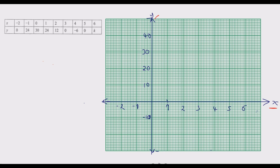On the y-axis similarly, these are 2 centimeters representing 10 units, so make sure you label that properly. Once you do that it is easier to get everything correct. Now let us look at the points we need to plot. Remember we just found k equals 24. Once we do that, we start plotting these points, beginning with the first pair.